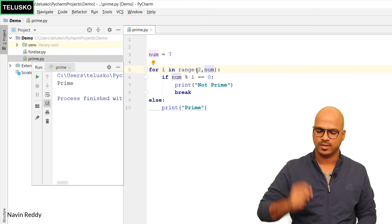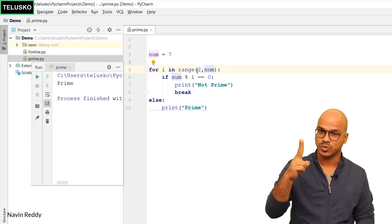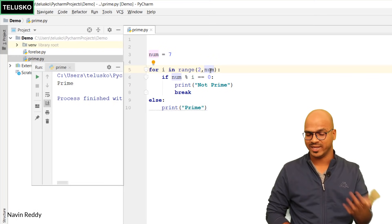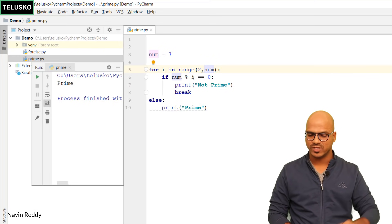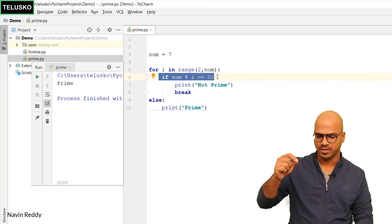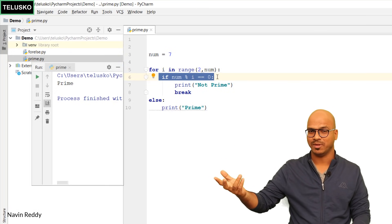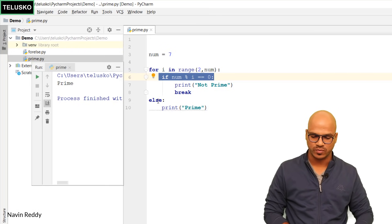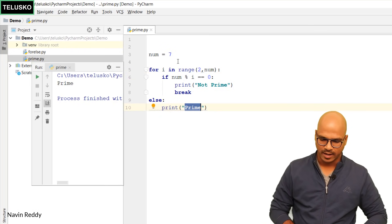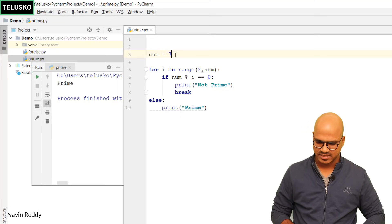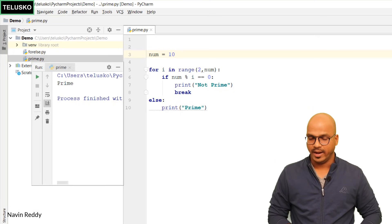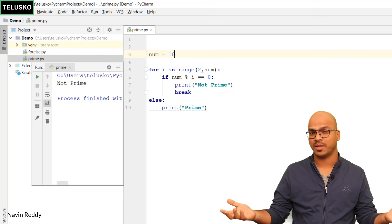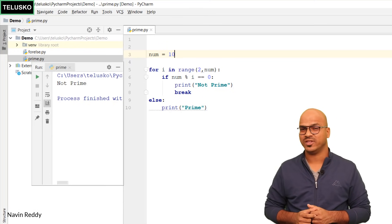What we're doing is checking from 2 to num minus 1. Every time, we check if the number is divisible by i — if yes, it's not prime; if the loop completes without finding a divisor, we print 'prime'. Let's change the number to 10 and run the code — it says 'not prime', which is correct.